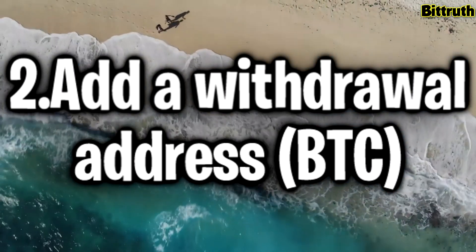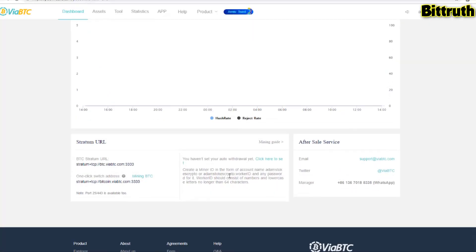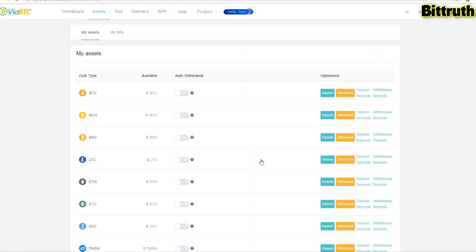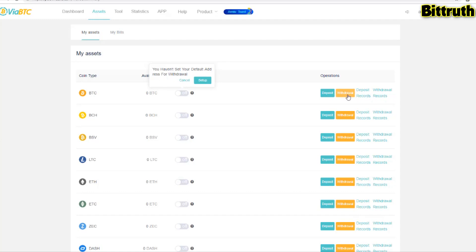The last thing we have to do is add a withdrawal address. Right here you can actually add an auto-withdrawal address. As you can see, you have auto-withdrawals, a really interesting feature I didn't see in many mining pools out there. But we have to put the withdrawal address first.